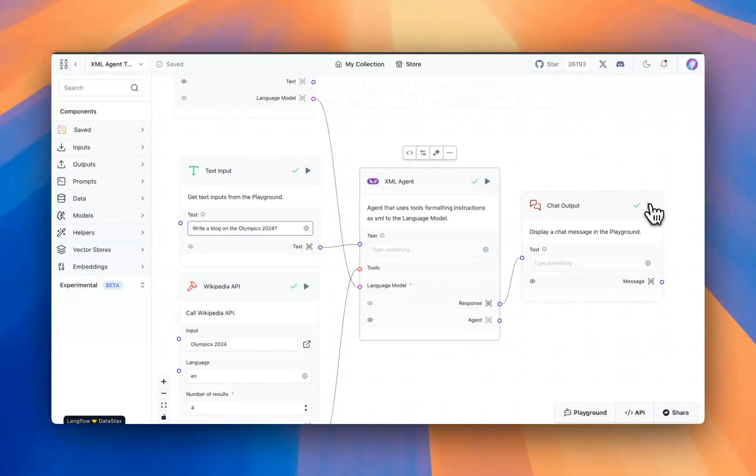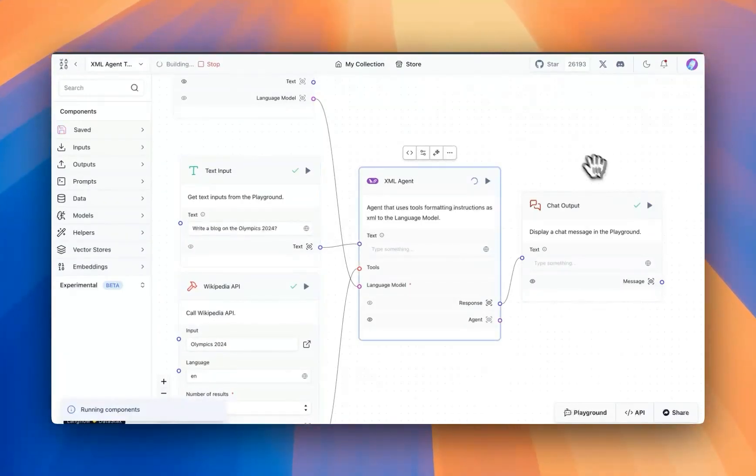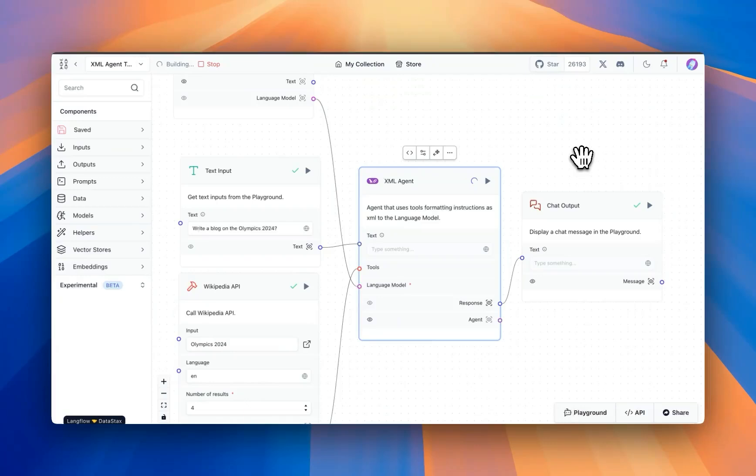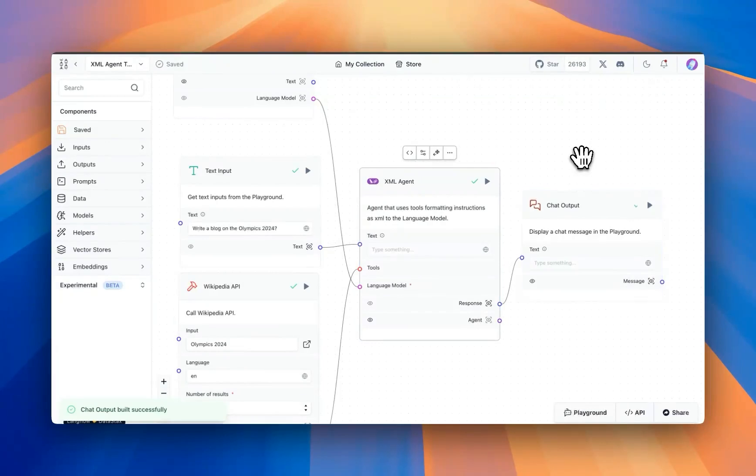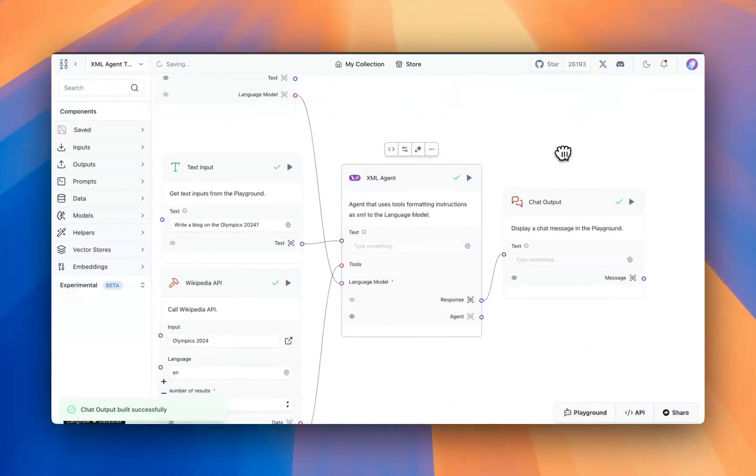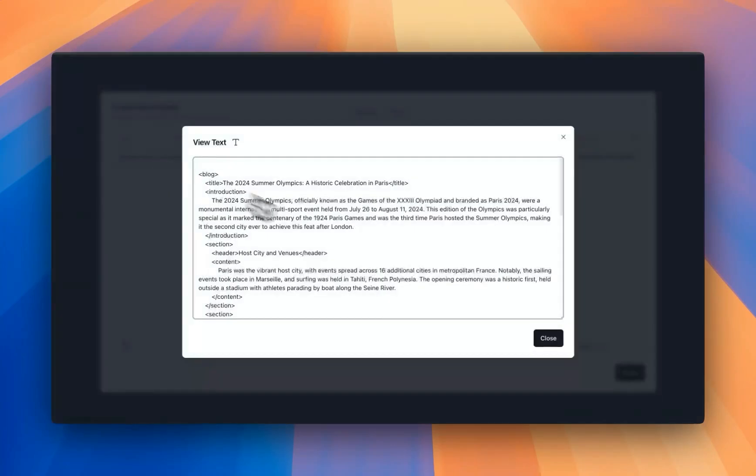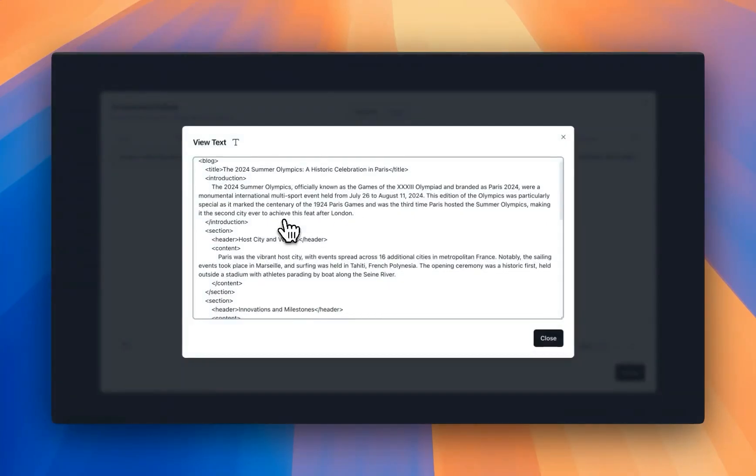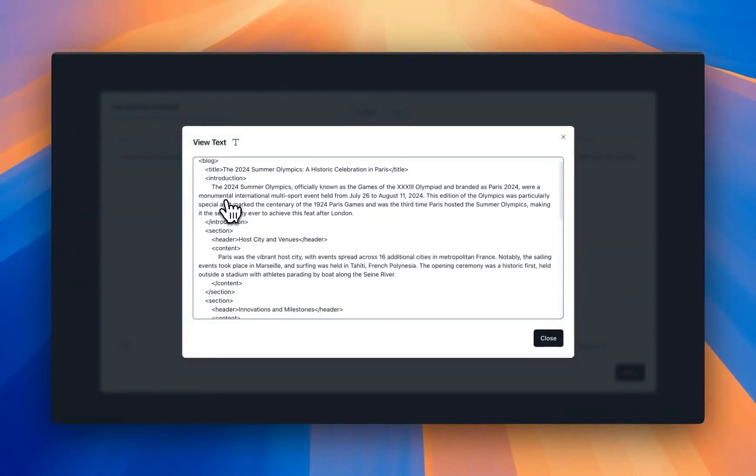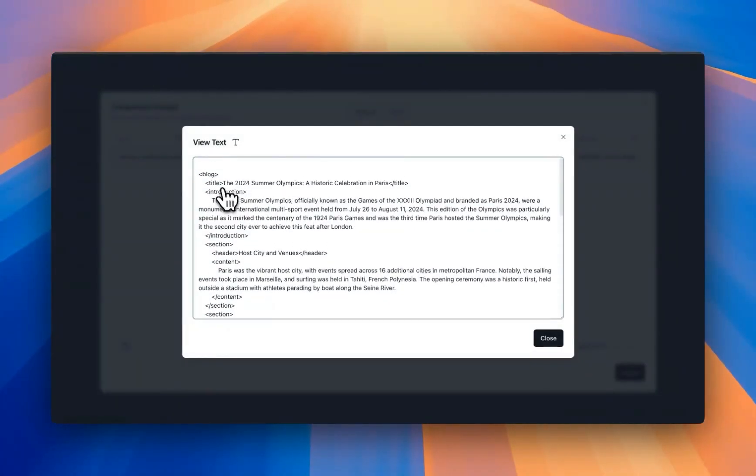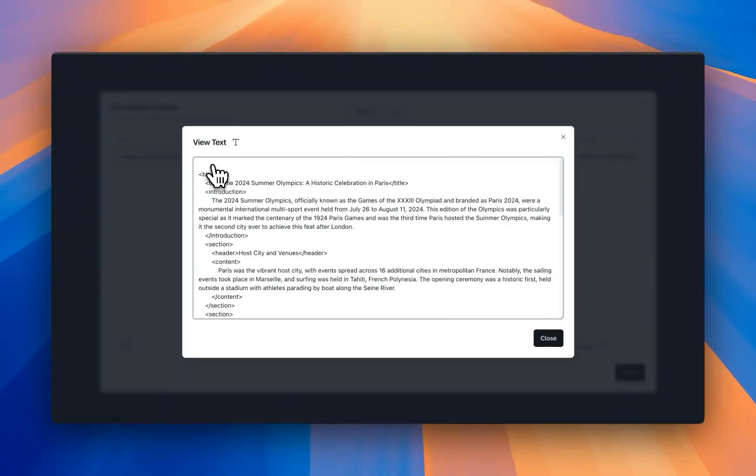And then if we were to run the flow, it's going to follow the same structure of utilizing the XML tags. And the response it's going to generate is going to be in the XML format that we want it to be. So just to check the output here, we can see that it is now available as an XML formatted blog post.